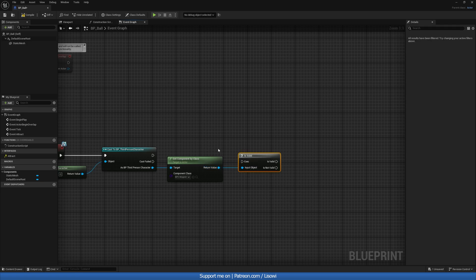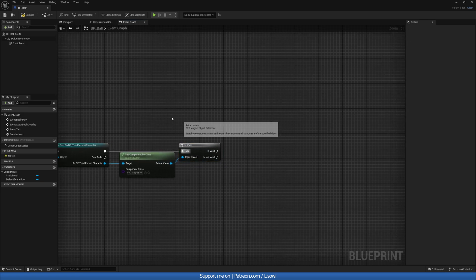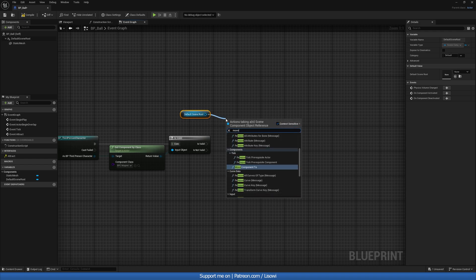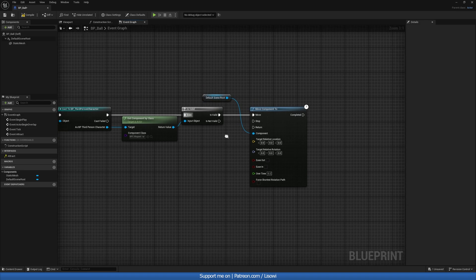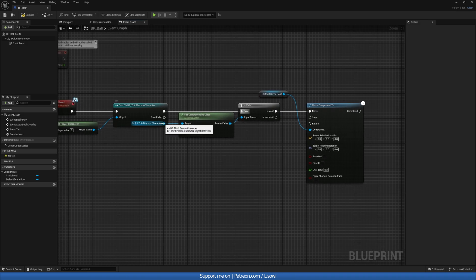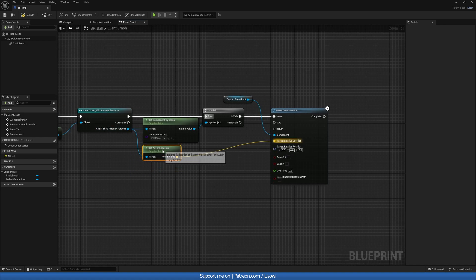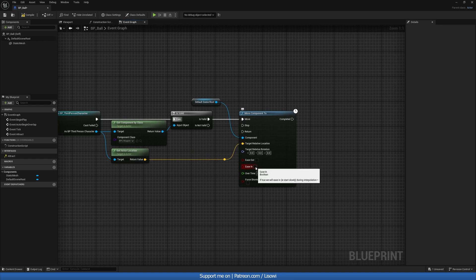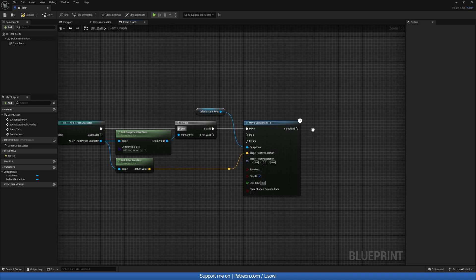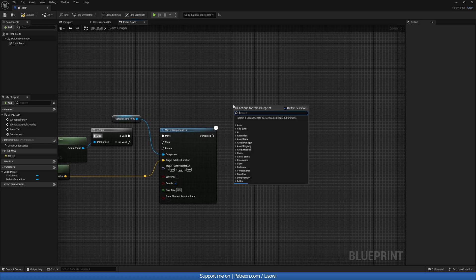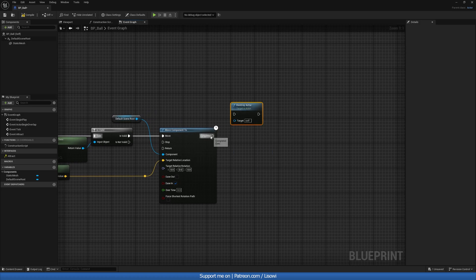If they do have this, we'll do Is Valid — good to check. If valid, we'll grab our Default Scene Root and do Move Component To. The location we can get from our player with Get Actor Location. With that, we can do ease-in over a time of 0.3 seconds. Once this has been completed, we'll destroy this actor — so the ball will be gone.